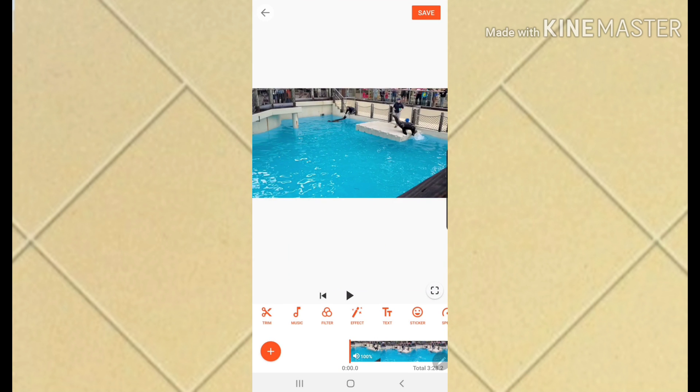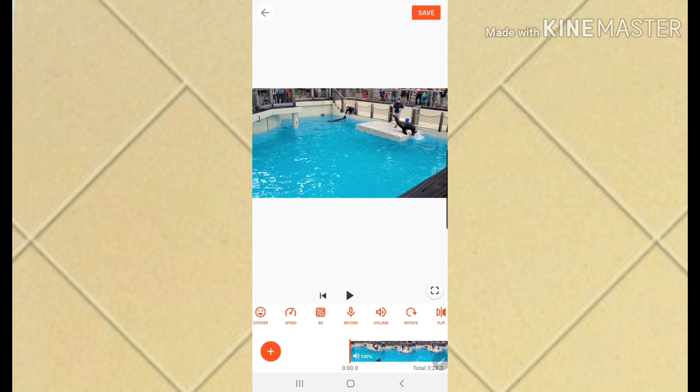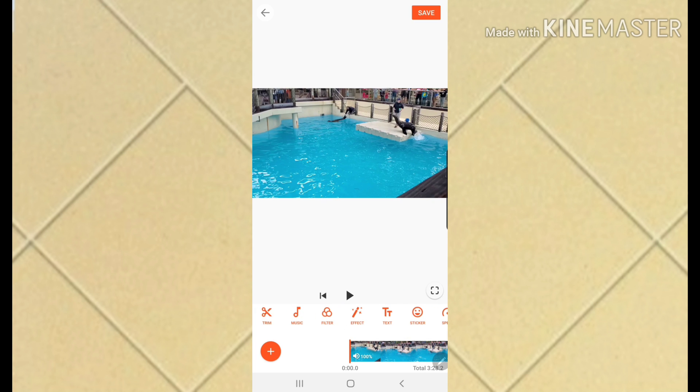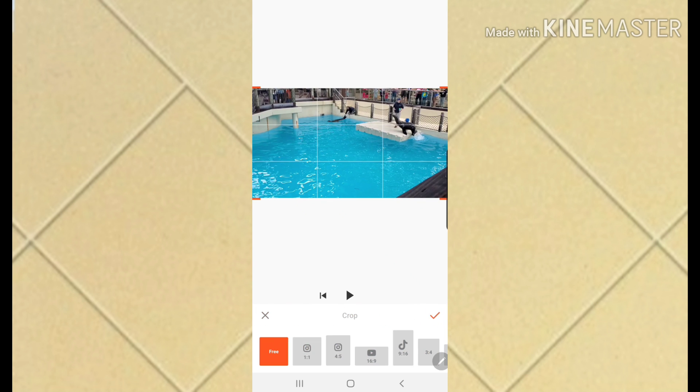Let it process. It has trim, music, filter, effect, text, sticker, speed, background, record, volume, rotate, flip, crop, and Q&A. What I like about YouCut is you can use every feature without getting the pro version - I'm already happy with the free version.